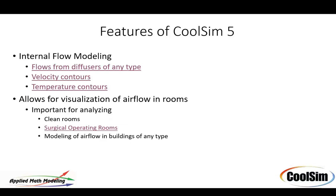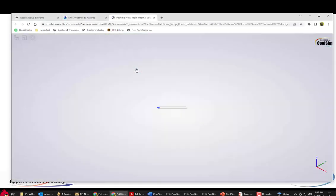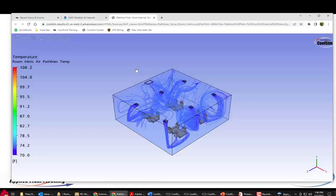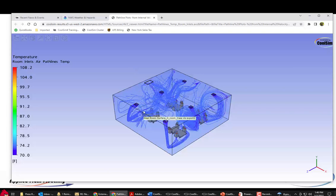We can also using this same feature do flows from diffusers inside a room. So we can do an internal modeling in a room flow from diffusers. Velocity contours. I'm going to show you some of this. This is using some new capability in CoolSim as well.